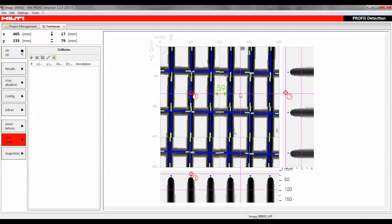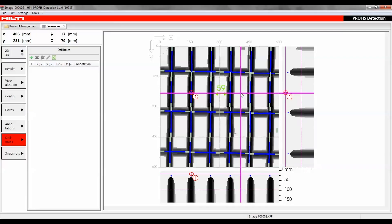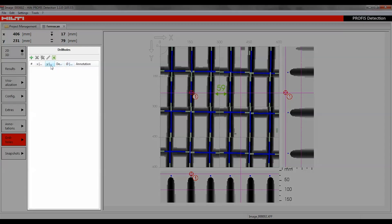After placing the crosshair at the desired position, a new drill hole can be created with the plus symbol, edited with the pencil symbol, or deleted with the X symbol.